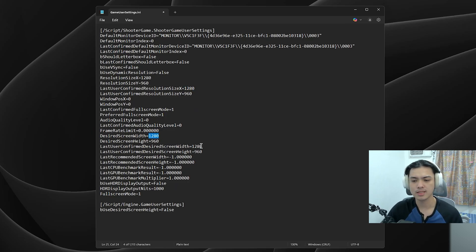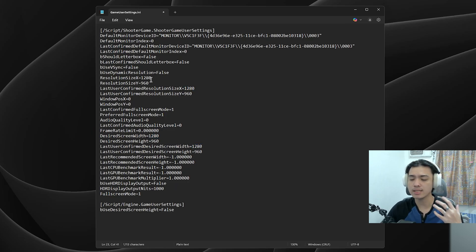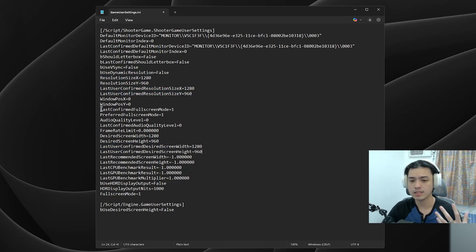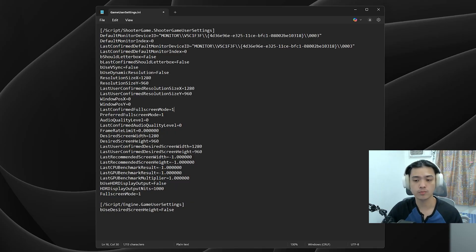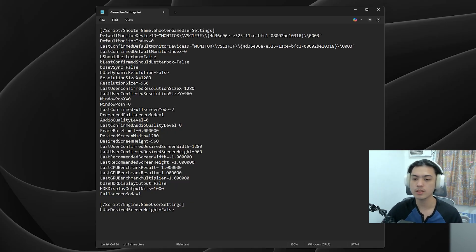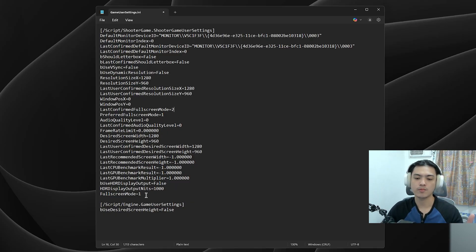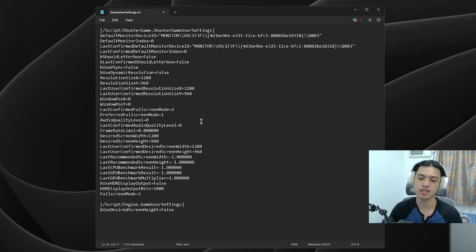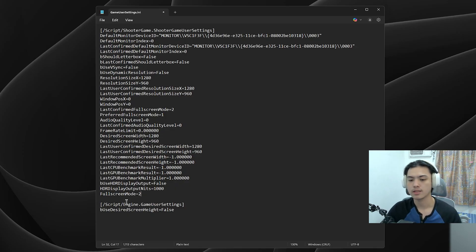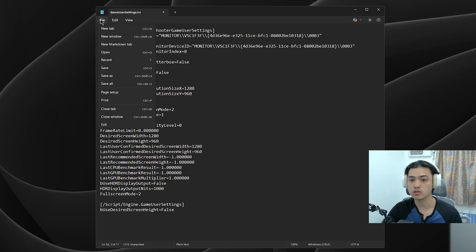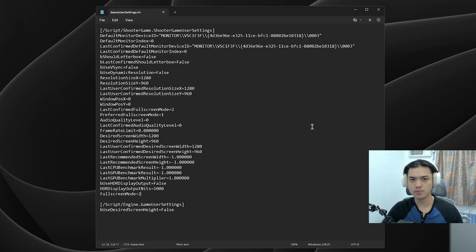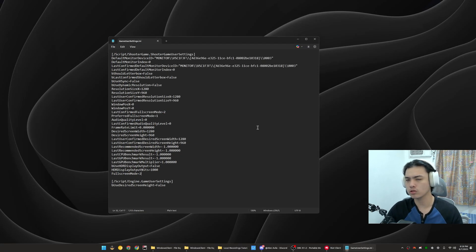1280x960. So if you didn't catch what I just did there, I changed every single resolution here into 1280x960. As you can see here, we have LastConfirmedFullscreenMode - we just change this into 2. And then right here, FullscreenMode on the bottom - if you don't have this by the way, you can just type it yourself. Just change it into FullscreenMode=2. After that, we press Ctrl+S or File and then Save.